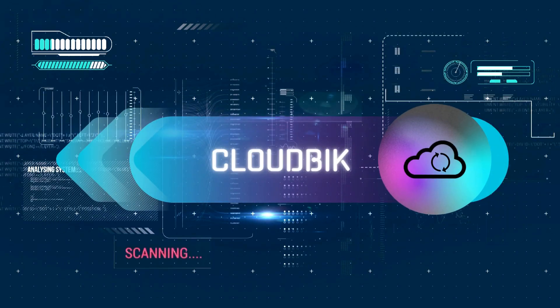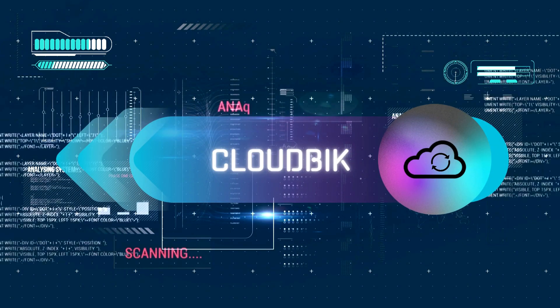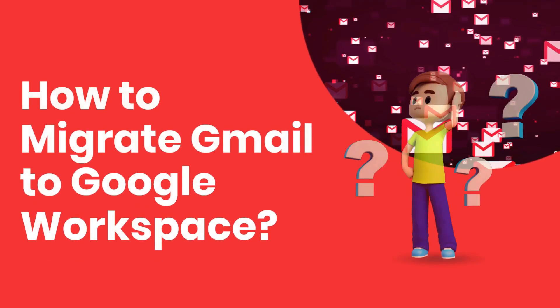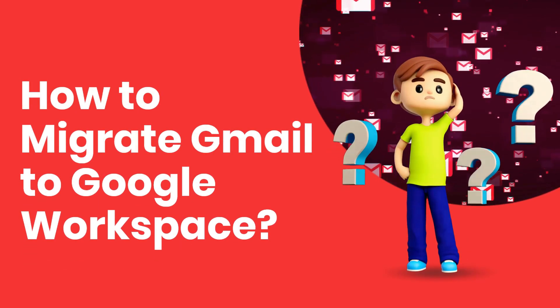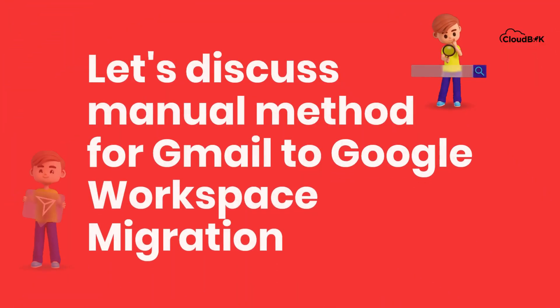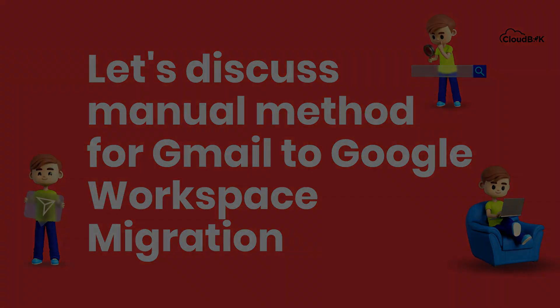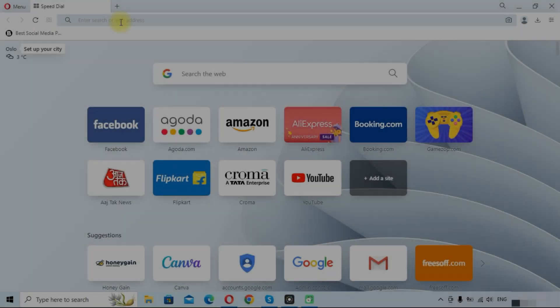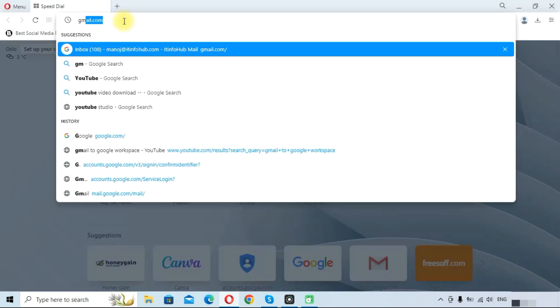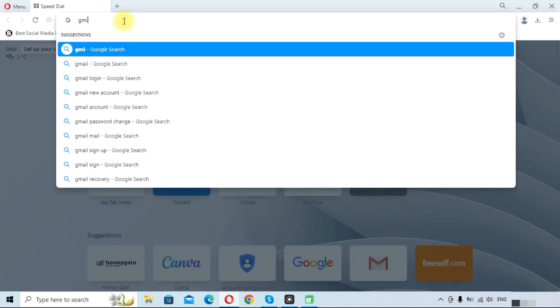Hello friends, welcome to the Cloud Week YouTube channel. My name is Manoj and today we will learn how to migrate Gmail emails to Google Workspace mailbox. So first we will go to gmail.com.